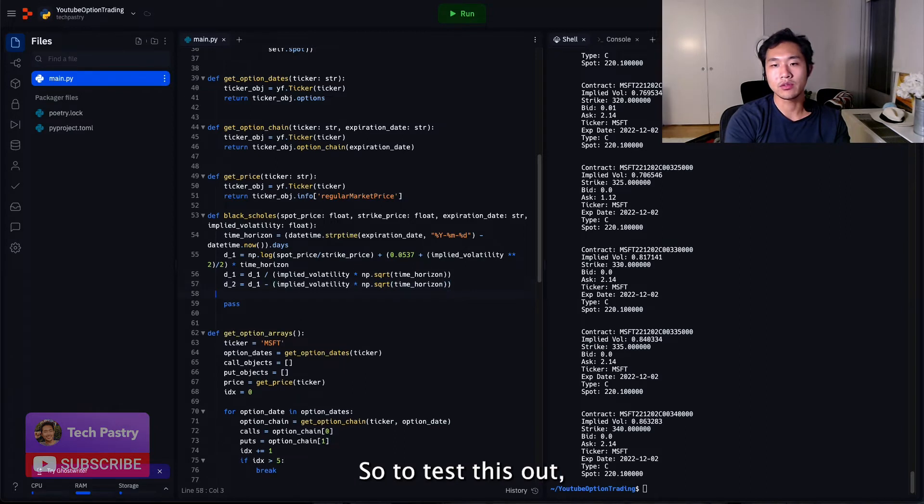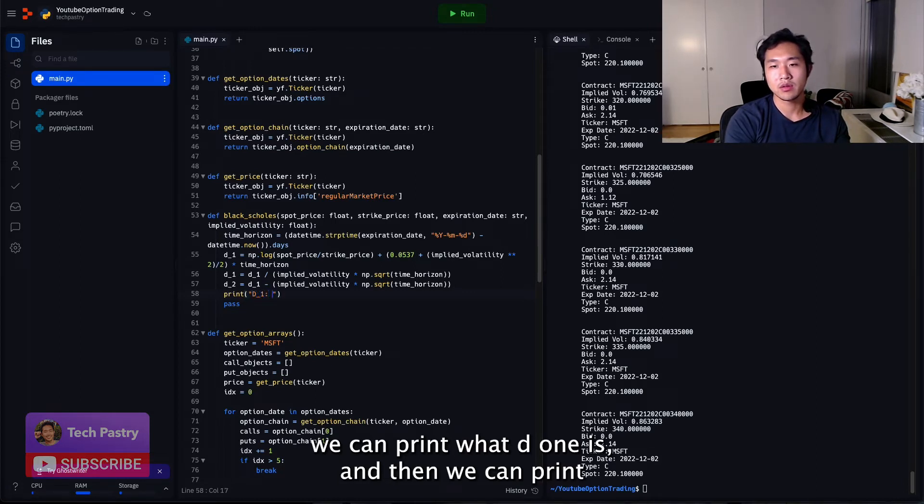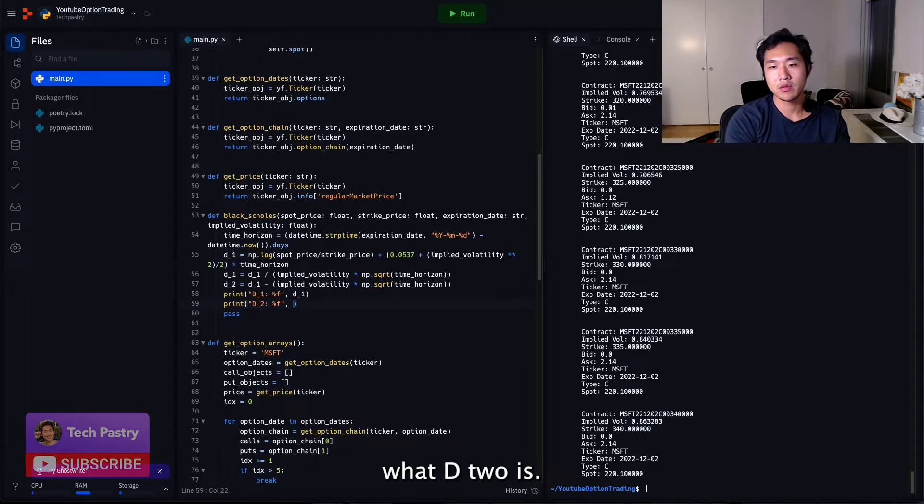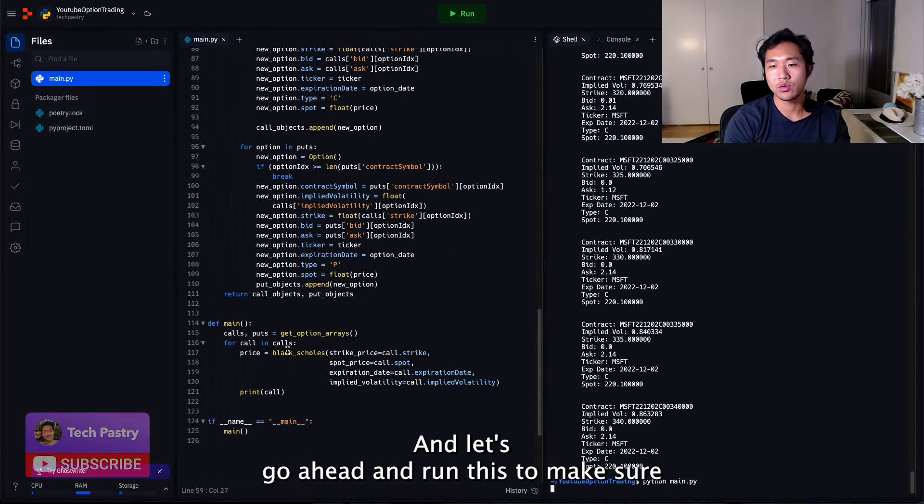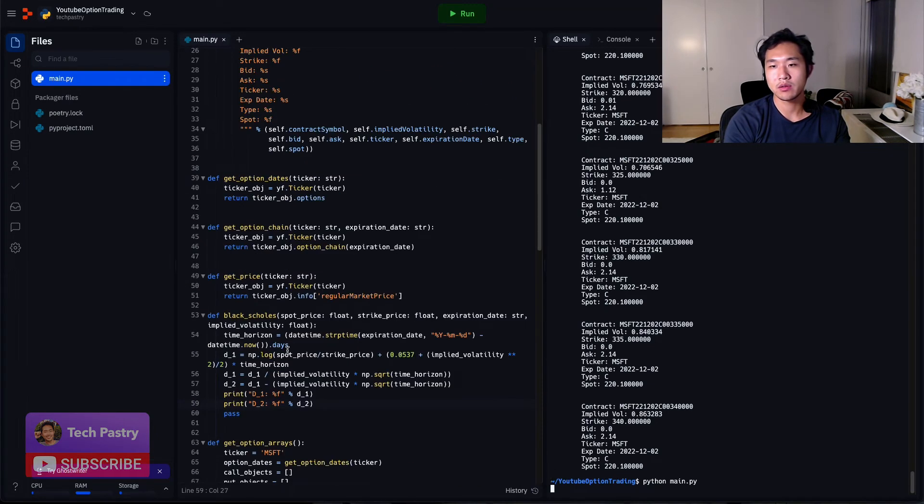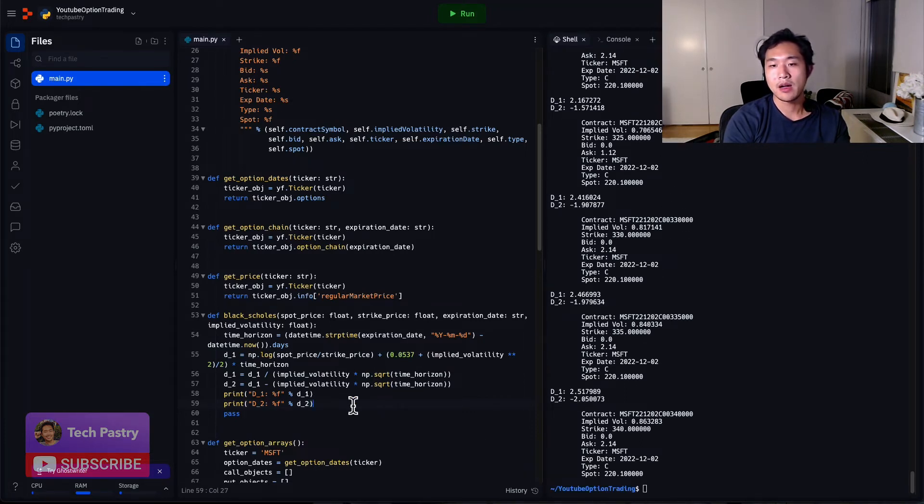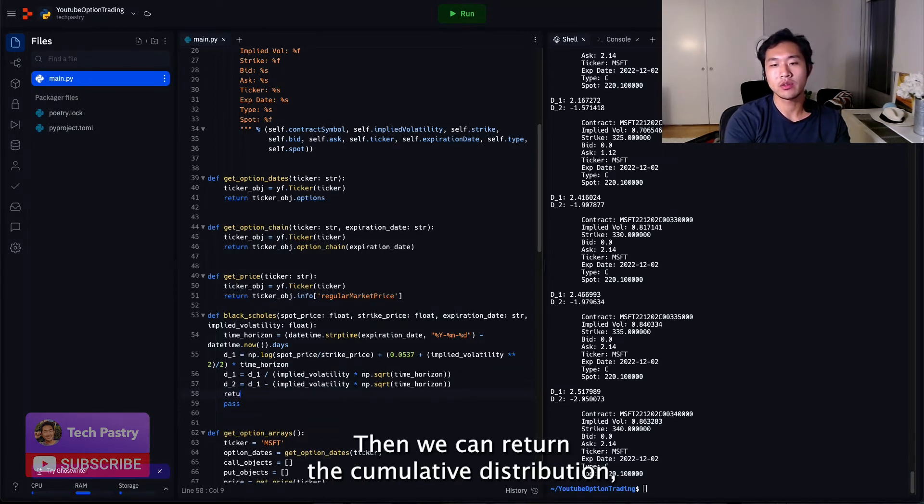So to test this out, we can print what D1 is. And let's go ahead and run this to make sure that it's working. So you can see D1 and D2 are correct.